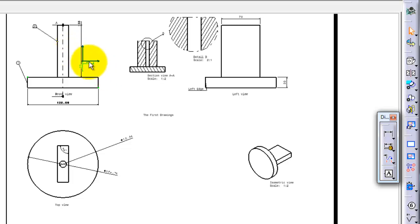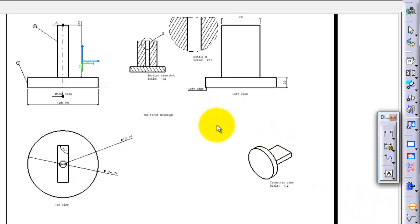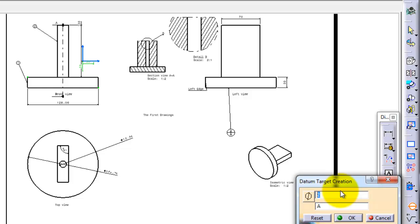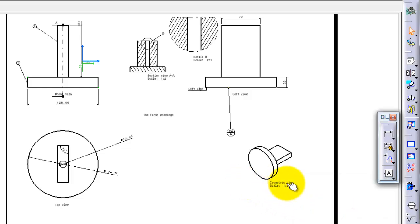Also, you have the datum with the target. It is a separated balloon where you can have a chance to write two halves. So in the first half you can write, for example, 2A in the second line. Okay.